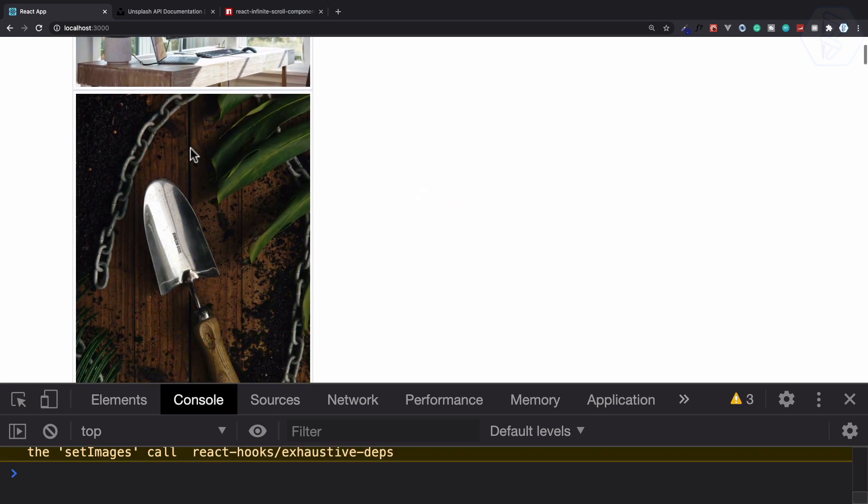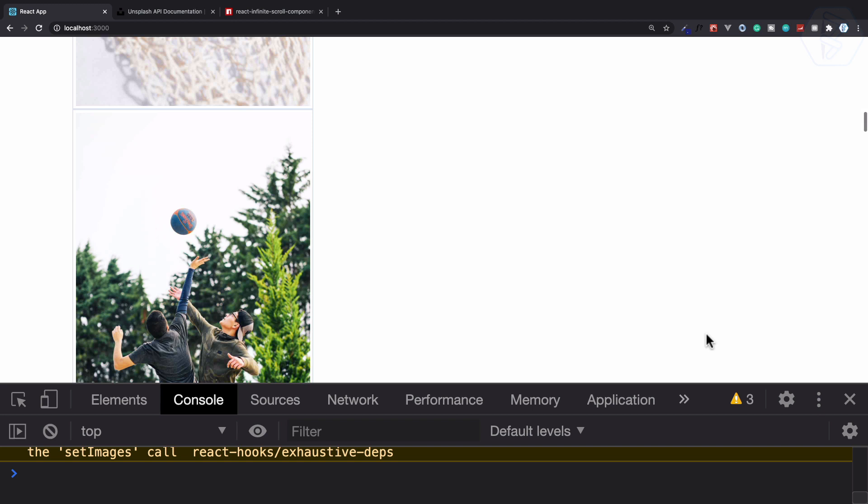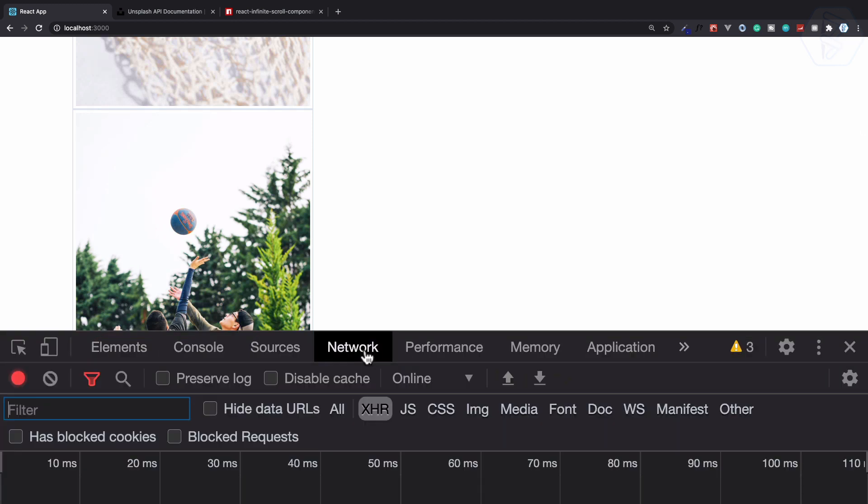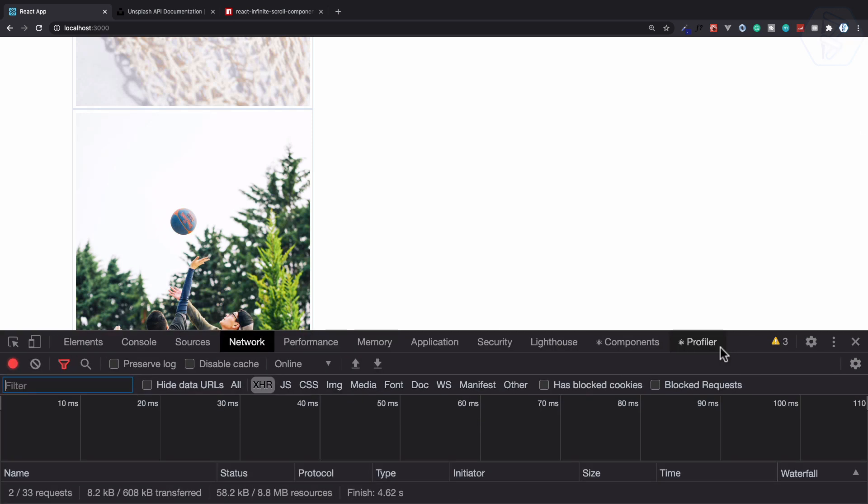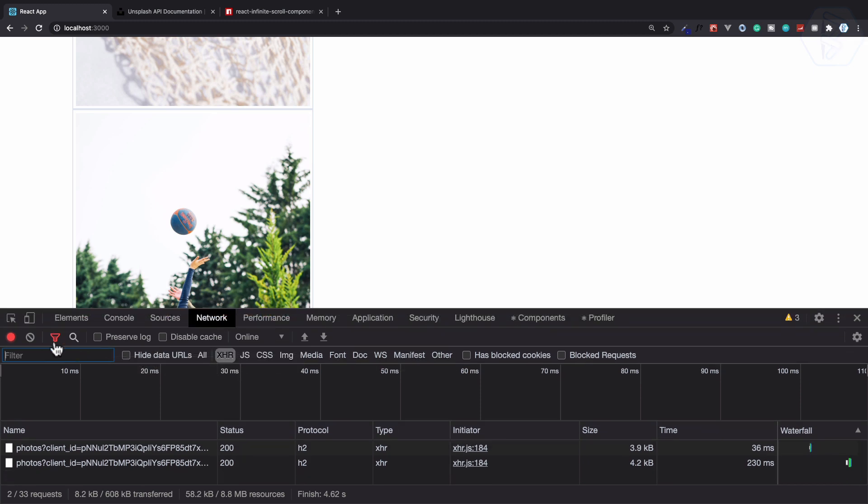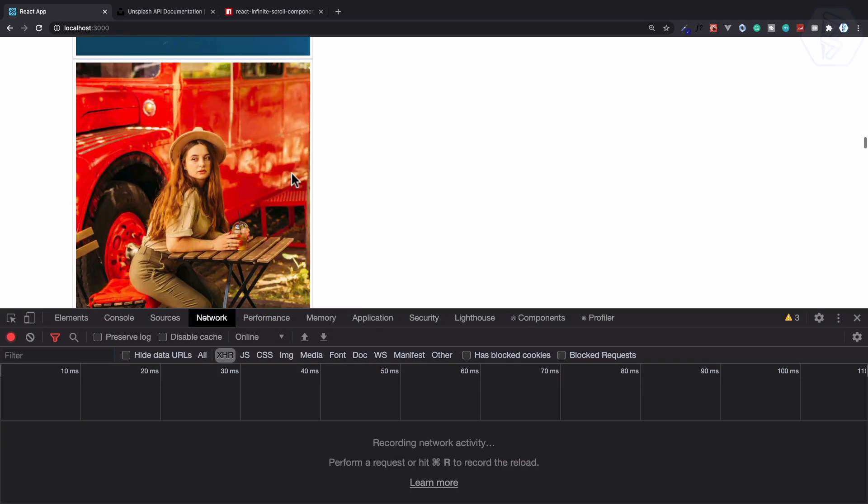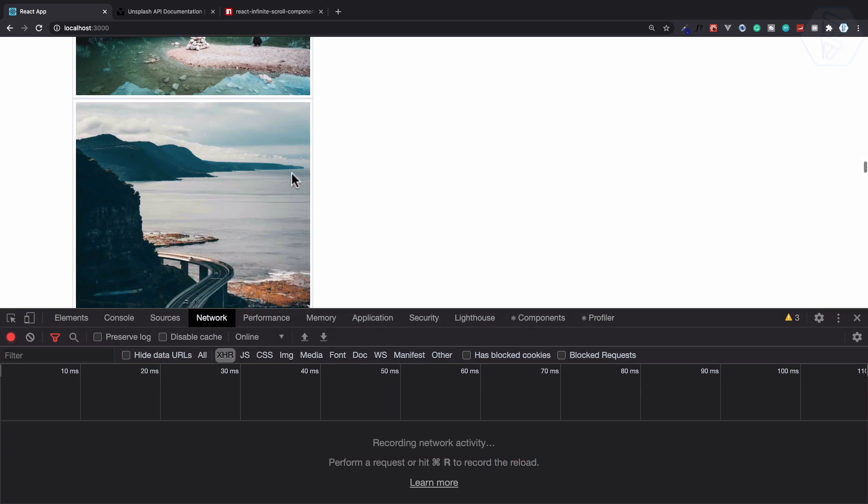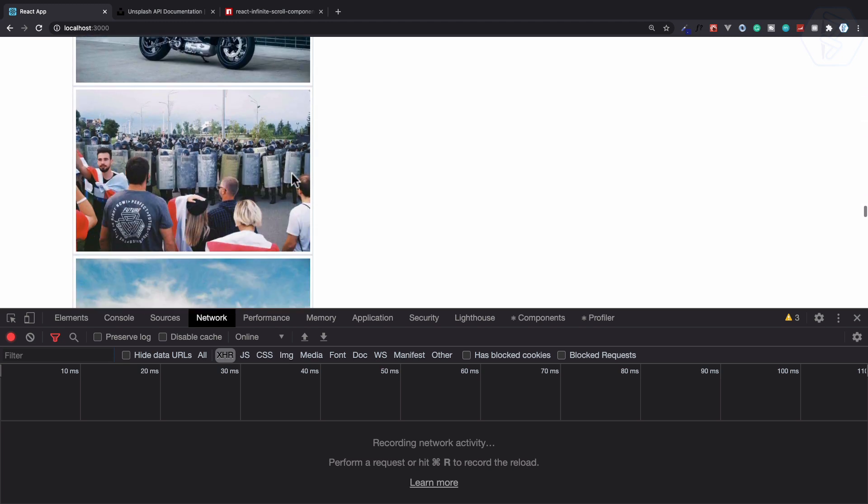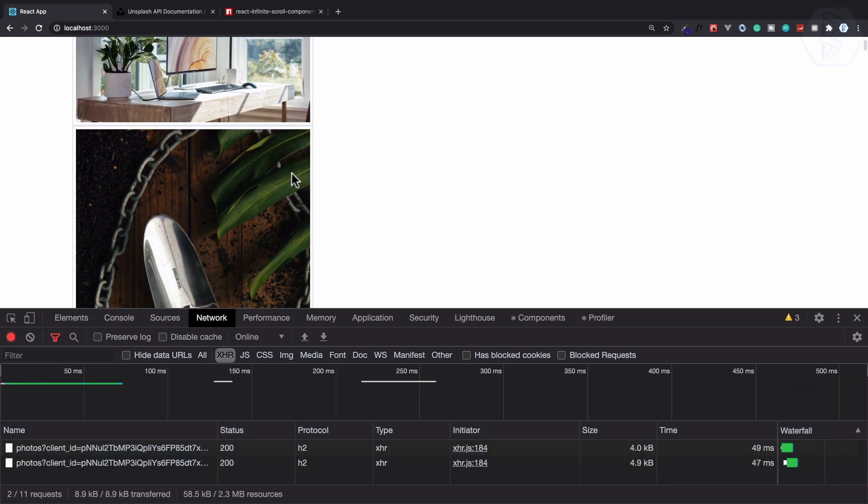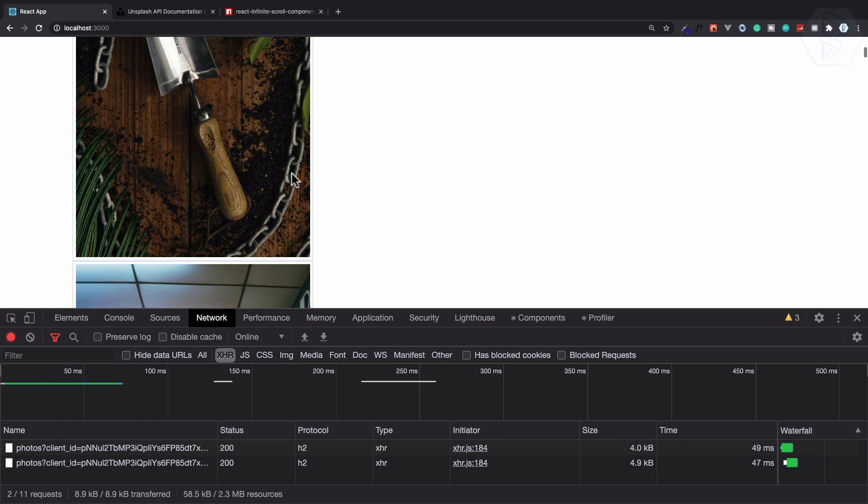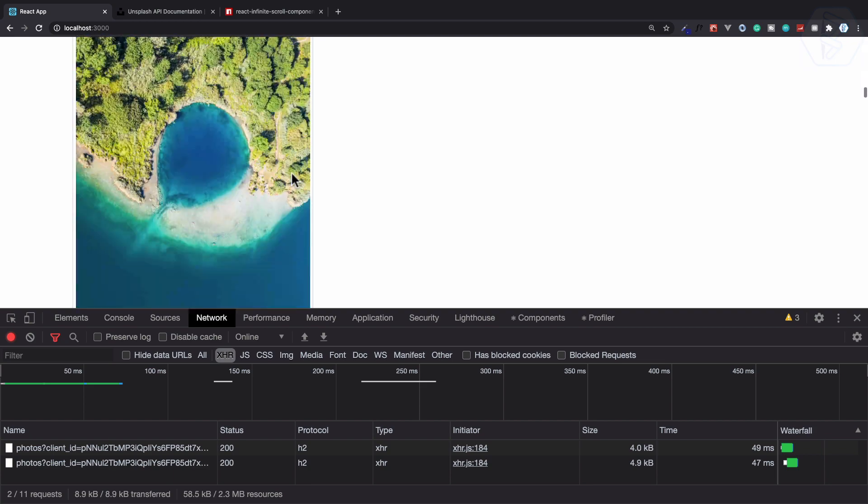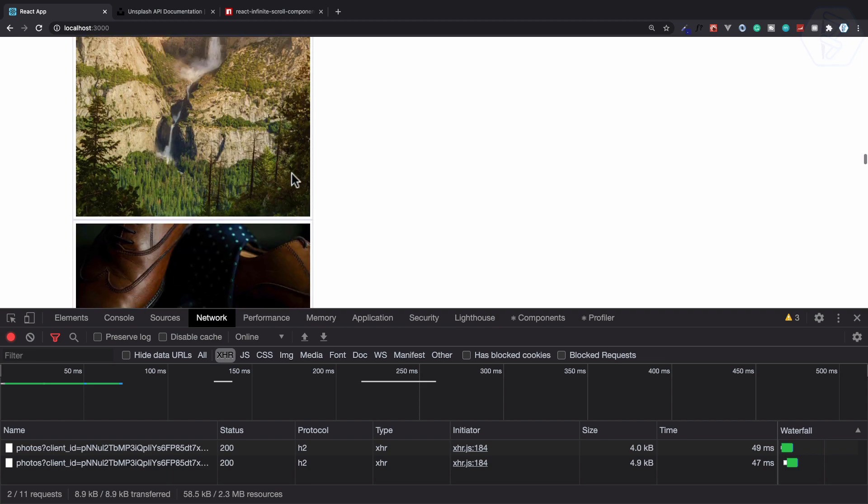Let's go at the bottom and keep your eye on the network tab so I can show you that we have some calls. Okay so we have this, and scrolling at the bottom. Yep you can see it has actually loaded the component just like this.